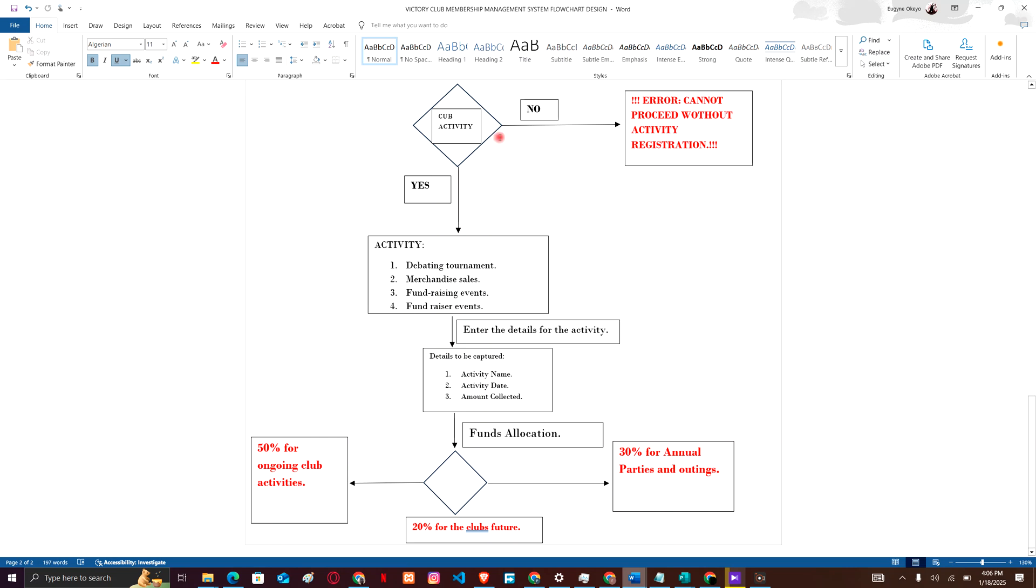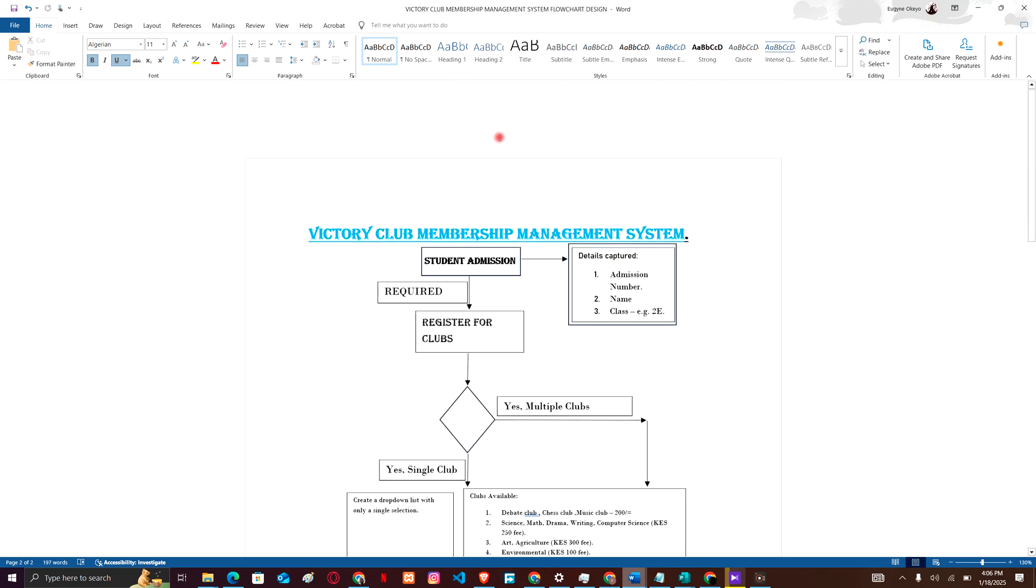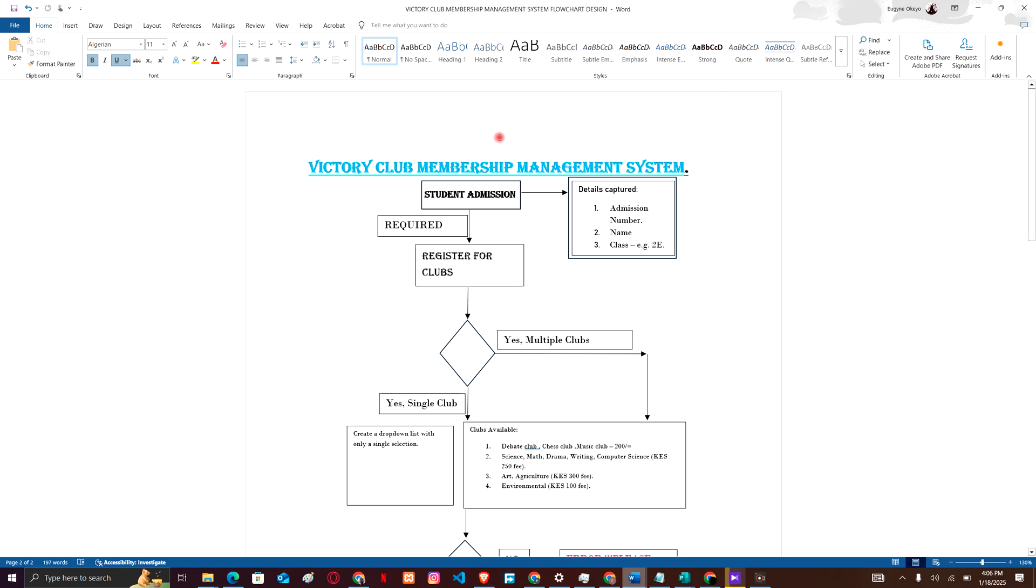And that's what this flowchart for Victory Club Membership Management System is. For more details you can check out the section below where you'll find the details for what is required for you to get this flowchart, how much you will pay for this. I'm not going to exaggerate the price because it's just a simple flowchart.